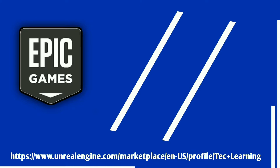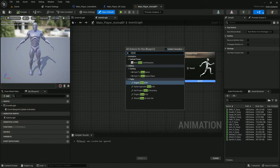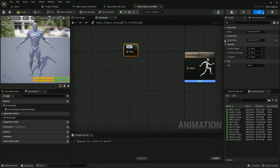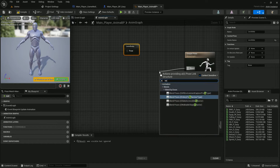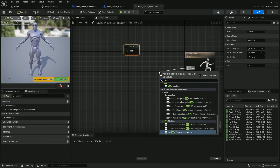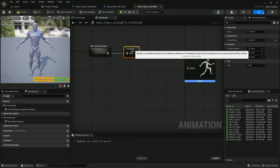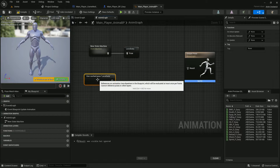Double-click to open the Animation Blueprint. Here we need lots of things. First we need a Save Cache Pose node — this allows us to save animation data, specifically the local locomotion data. We're going to create a new State Machine for this. You can search for 'State Machine' if the node doesn't appear directly.